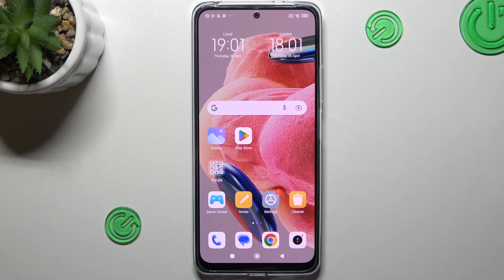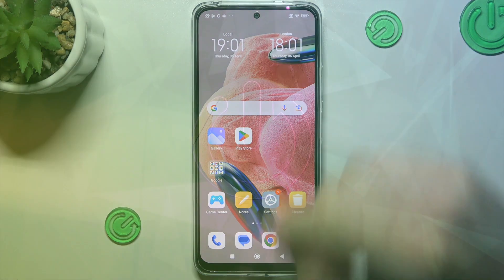Hello guys and welcome to the channel. Today I'm going to show you how we can change the photo quality in the Redmi Note 12.